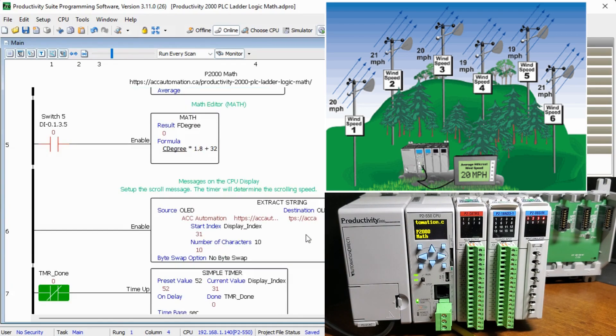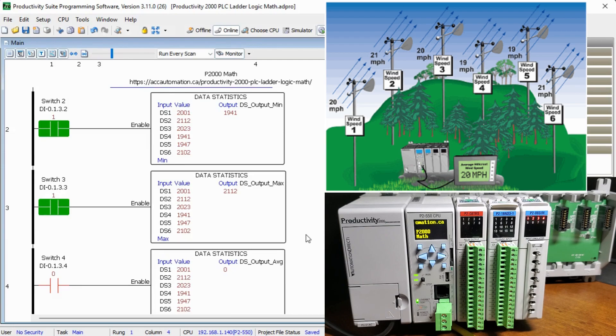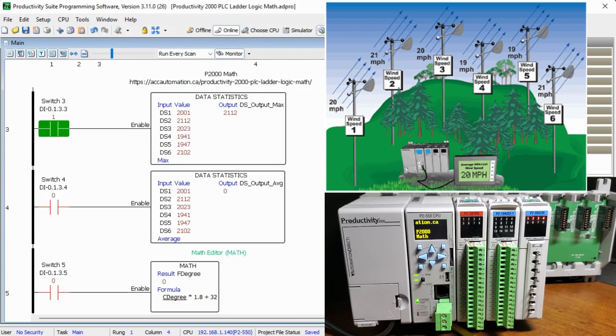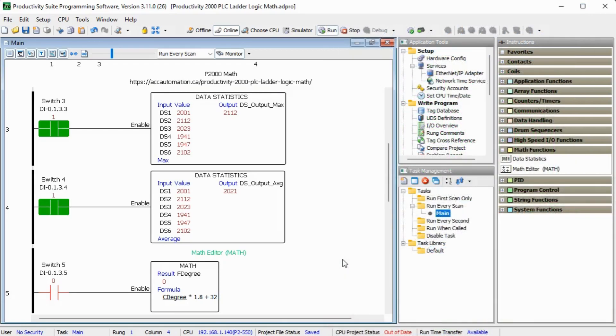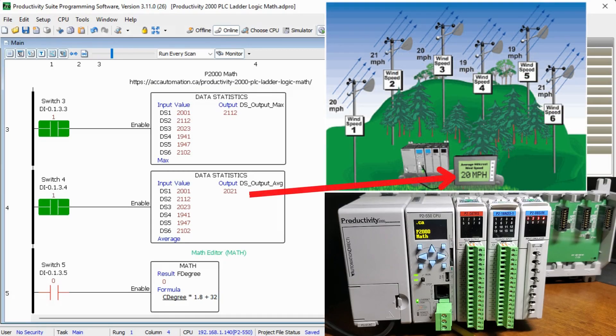Each time the run with the data statistics is copied, the switch number is changed and the radio button at the bottom of the instruction is used to select the operation required. This helps in quickly creating your ladder logic program.